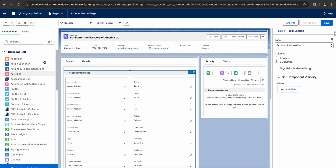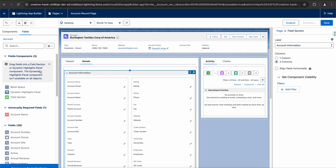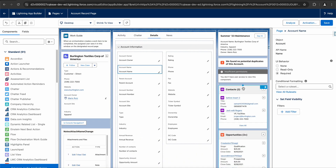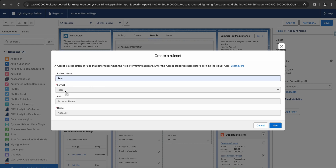Now let's say you want to add a new field — you can go to the fields section next to components and drag and drop fields, which works similar to a page layout. My use case is: whenever the annual revenue of the account is greater than 300,000, I want to show an icon next to the account name. When I click on the account name field, I can see a dropdown called Conditional Formatting. If I click it, it's telling me to create a rule set. I'll name this rule set as 'test'. The format is selected as icon by default, the field is Account Name, and the object is Account. I'll click on Next.